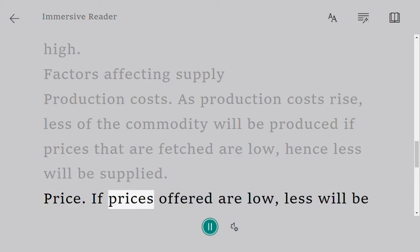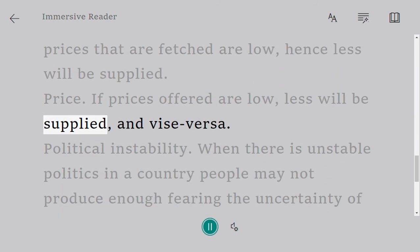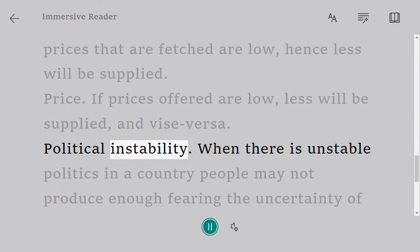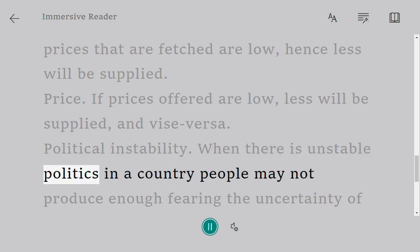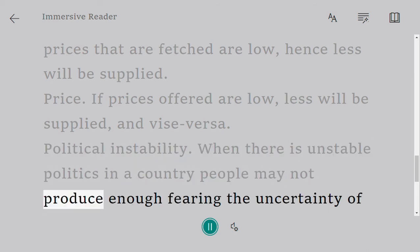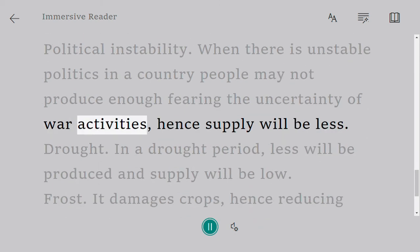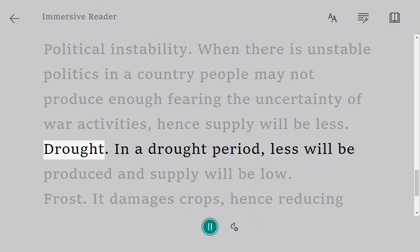Price: if prices offered are low, less will be supplied, and vice versa. Political instability: when there is unstable politics in a country, people may not produce enough, fearing the uncertainty of war activities; hence supply will be less.